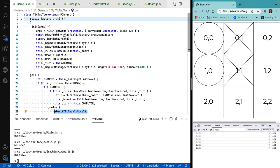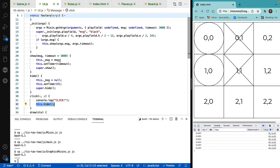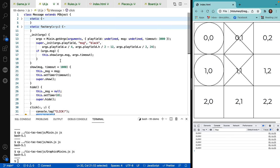Welcome back. I've created a new object called the message object. It's just a user interface object. And because it's a user interface object, I put it in its own class called UI.